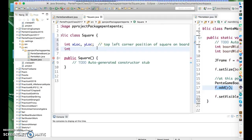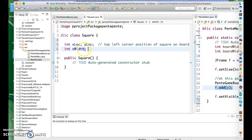What we need is the square width — and since the height is the same, we can use this for both height and width. Let's just call it squareWidth.